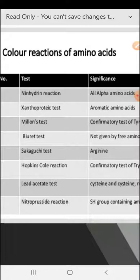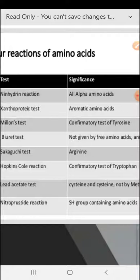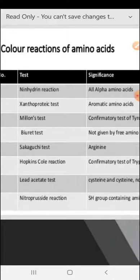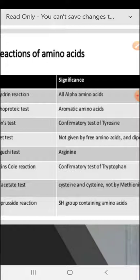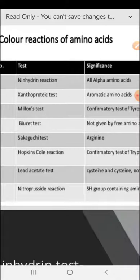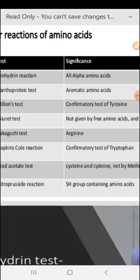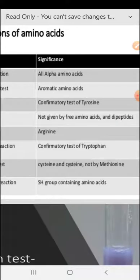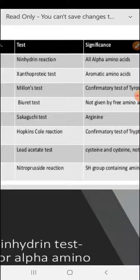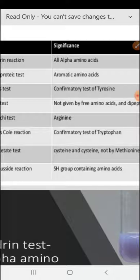If we talk about the Xanthoprotein test, aromatic amino acids give this test. If we talk about Millon's test, it is a confirmatory test for tyrosine. If we talk about the Biuret test, it is not given by free amino acids and dipeptides. If we talk about the Sakaguchi test, arginine is the best example of this.